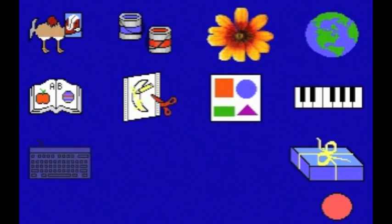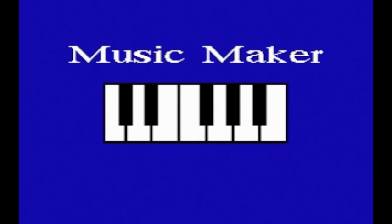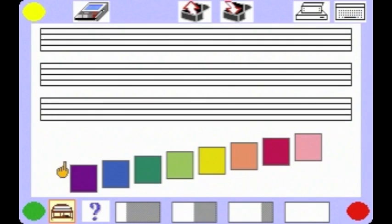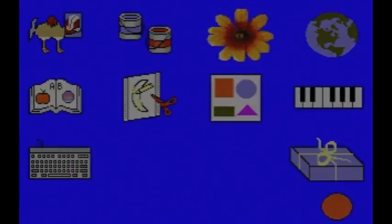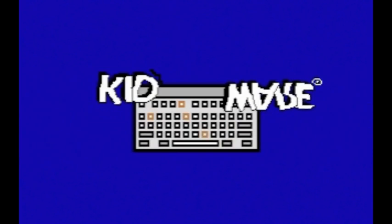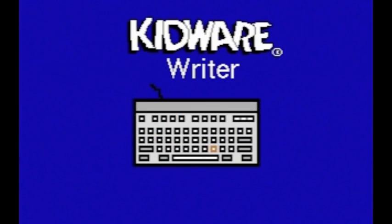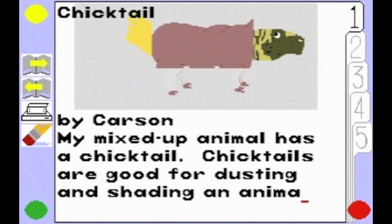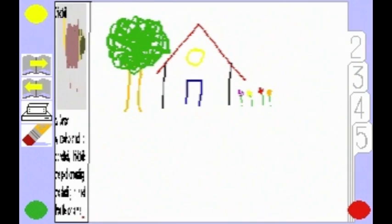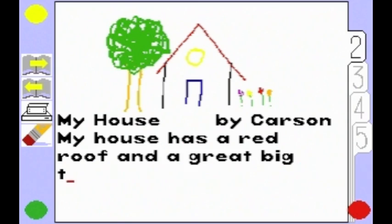Level 4 adds Music Maker and KidWare Writer. With Music Maker, you can use this program to compose your own musical tunes. KidWare Writer is a basic desktop publisher that is easy to use for typing, editing, and printing out stories to go with your pictures. Stories with their pictures are saved sequentially and can be reviewed by teachers for authentic assessment purposes.